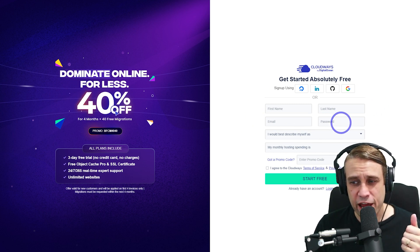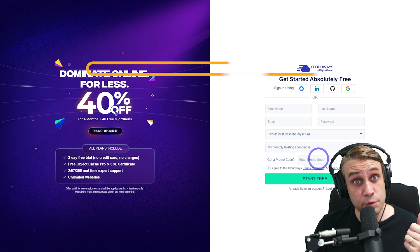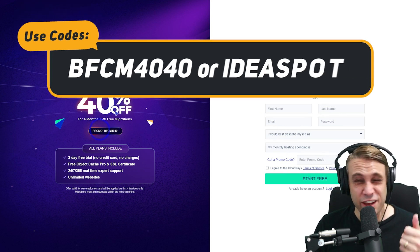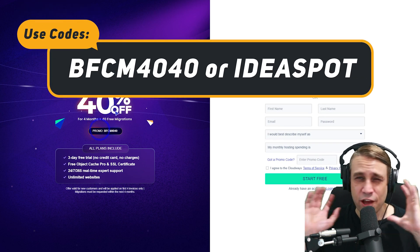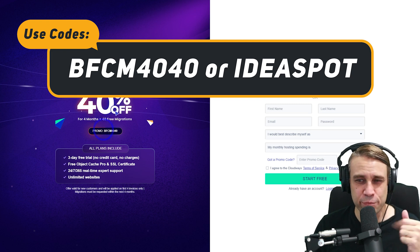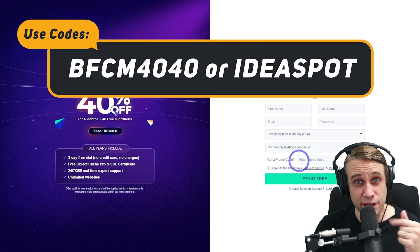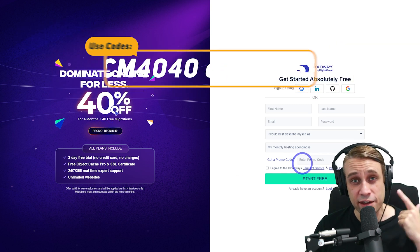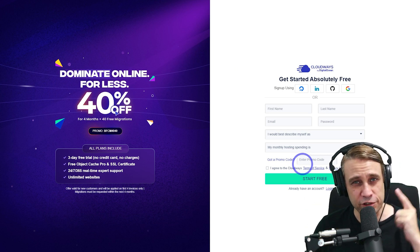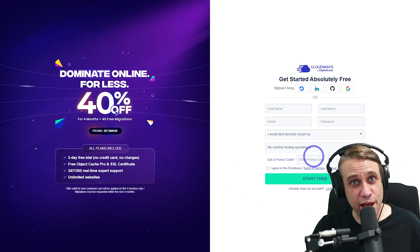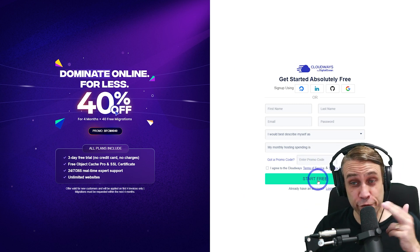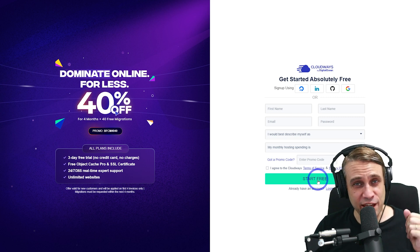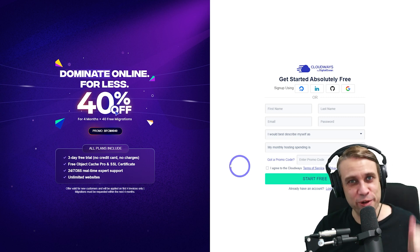You basically just fill that out. You can put a promo code in. At the moment, they've got a Black Friday promo code. If you're watching this further into the future, you can use my regular promo code Ideaspot. Just enter that in and you'll get a discount if you decide to continue after your trial. So after filling this out and hitting start free, I'm going to skip ahead and meet you in the Cloudways dashboard.